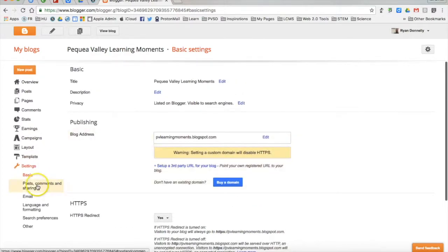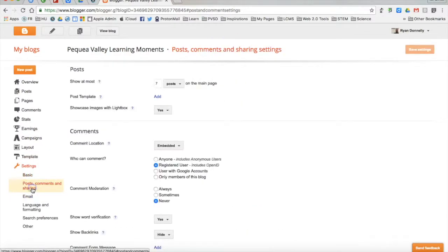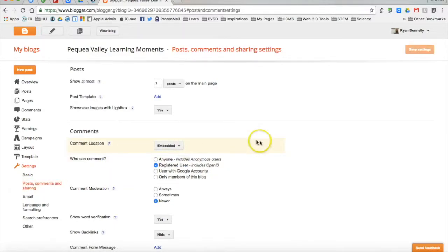Next, I can set the posts, comments, and sharing settings. So a couple things to keep in mind. Your blog is a public website. However, you can control who does and does not have the ability to comment on that blog.